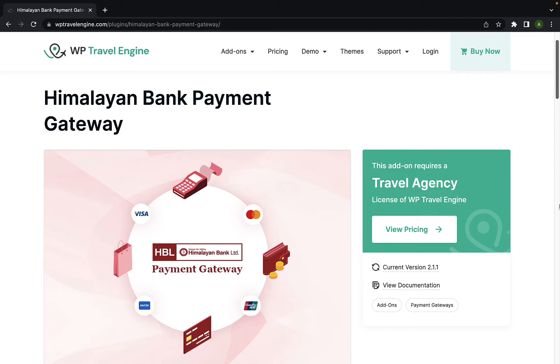Himalayan Payment Gateway is an extension for WP Travel Engine that allows you to accept trip and tour payments via one of the leading banks in Nepal, Himalayan Bank.